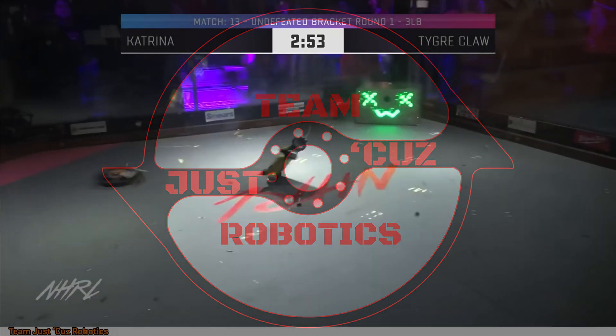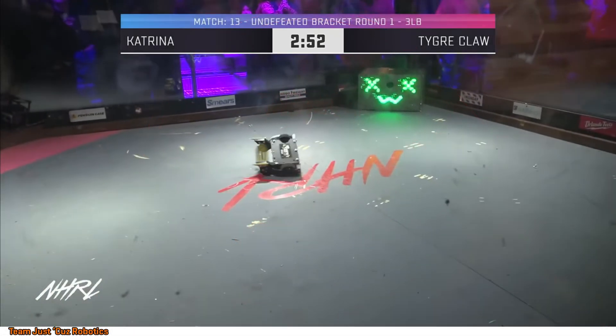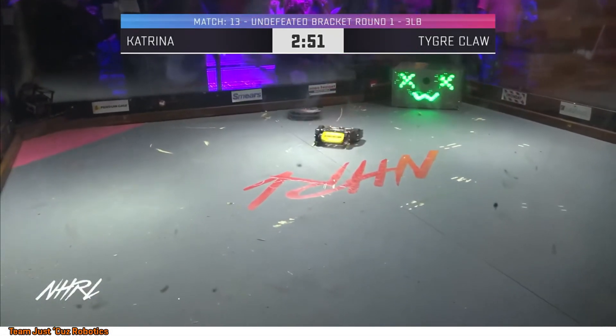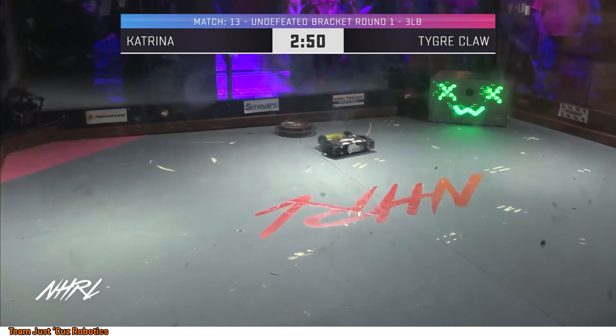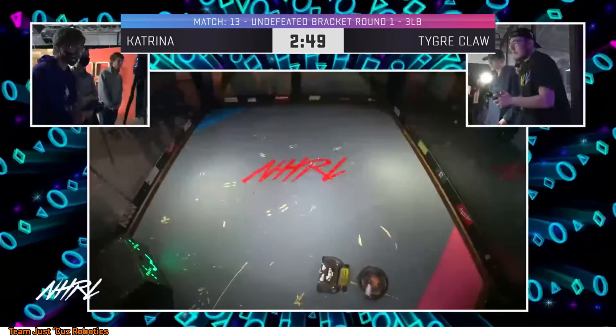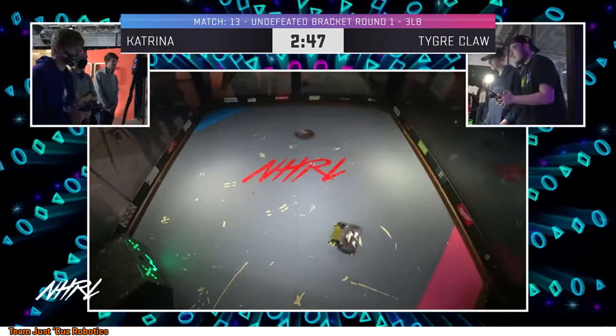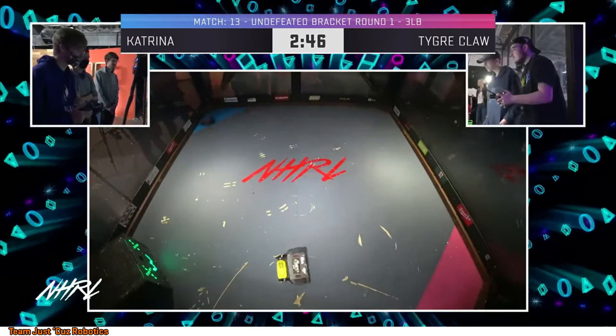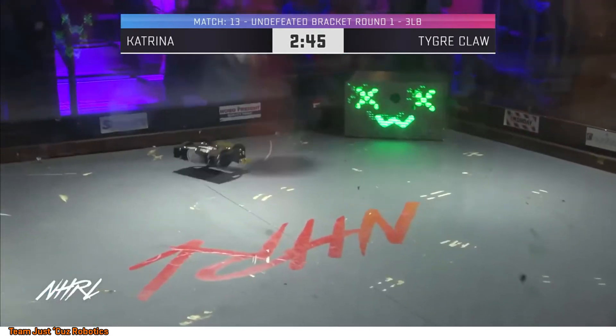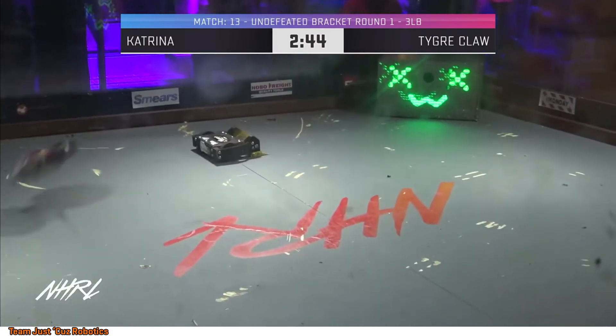Hey there, this is Seth Schaefer from Team Just Cause Robotics, and today I'm going to talk to you about my next design that is guaranteed to beat every robot at Norwalk Havoc in April.